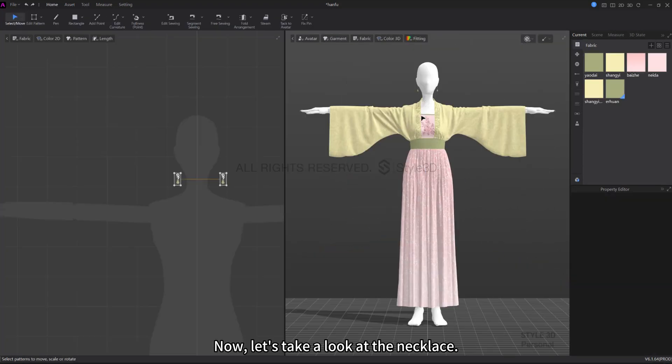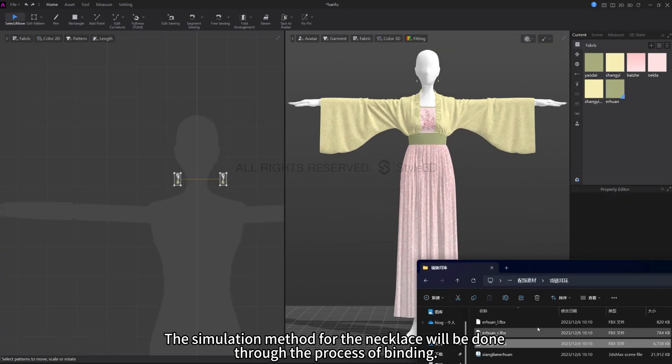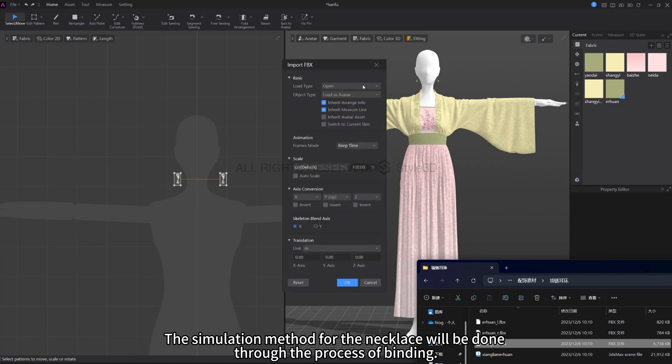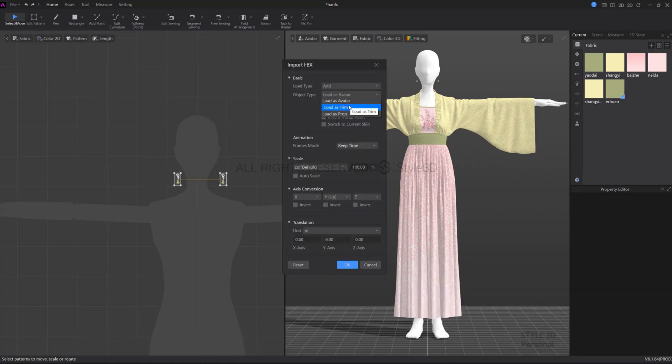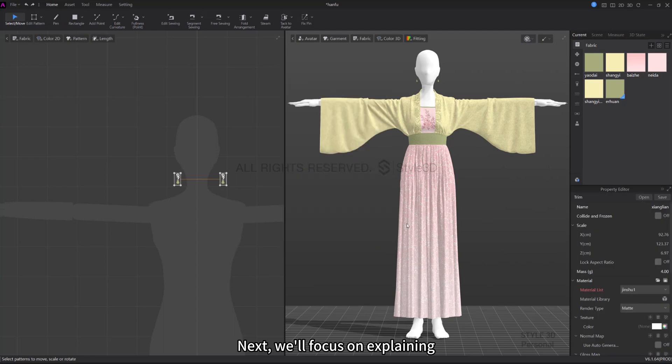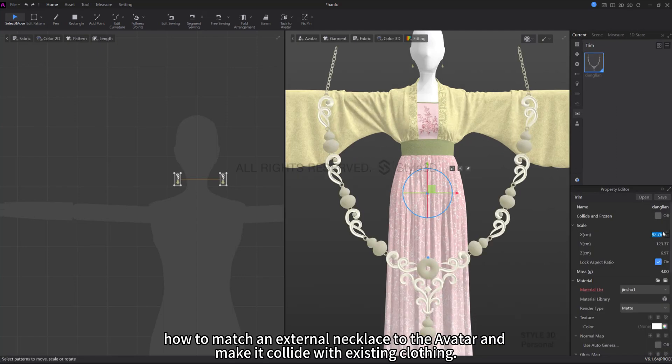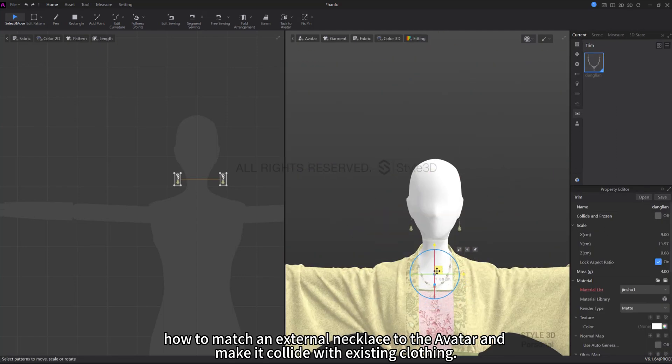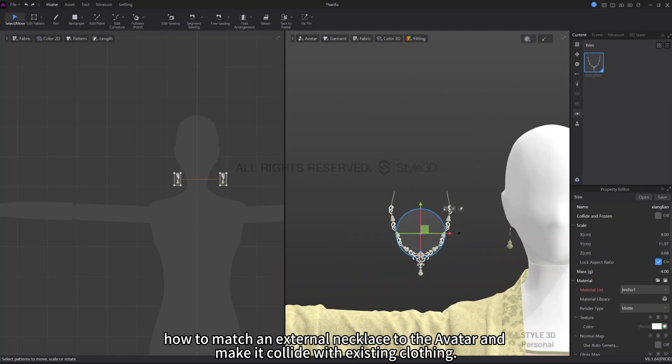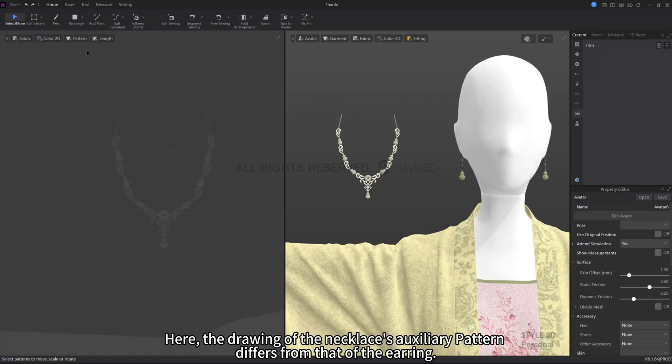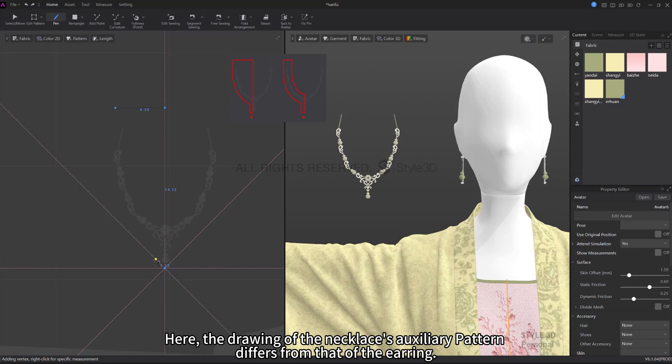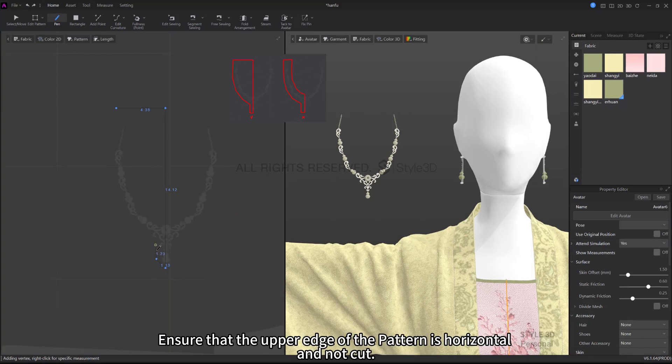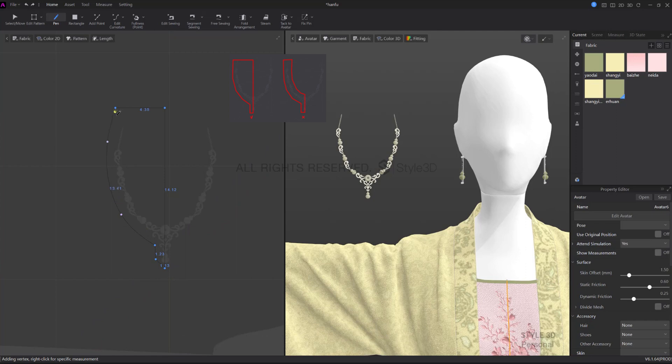Now let's take a look at the necklace. The simulation method for the necklace will be done through the process of binding. Next we'll focus on explaining how to match an external necklace to the avatar and make it collide with existing clothing. Here, the drawing of the necklace's auxiliary pattern differs from that of the earring. Ensure that the upper edge of the pattern is horizontal and not cut.